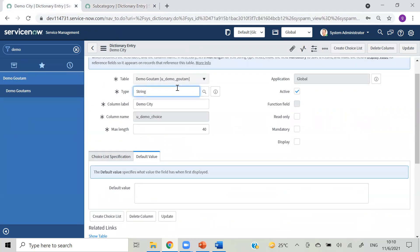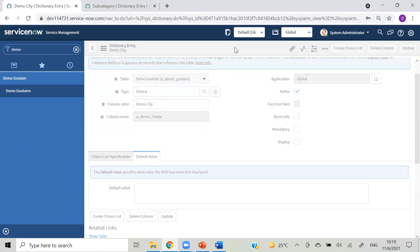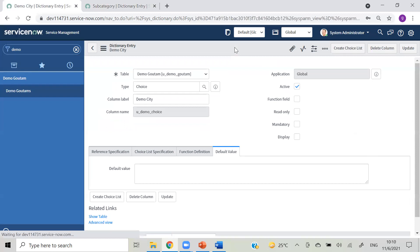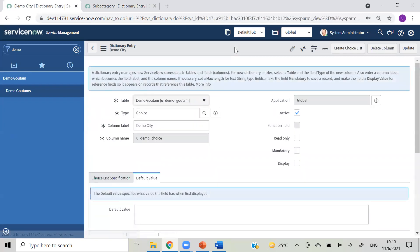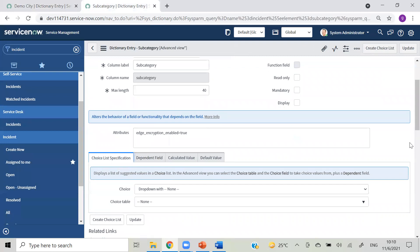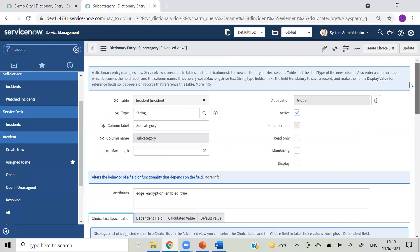The type is string - it should be 'choice'. I don't know why it came like this. Still it is string again.